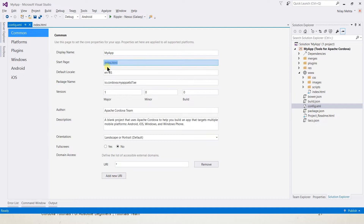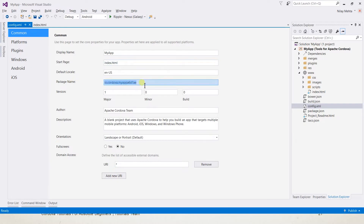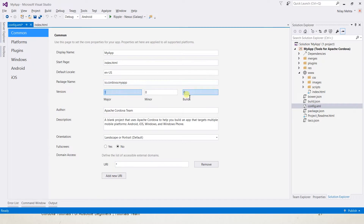The start page specifies the file name that will be automatically opened when our application starts — usually it is index.html, but you can also edit it. When we created this app we did not specify the package name, therefore Visual Studio created some chunk value and appended it. However we can modify it, and we can also specify the version details for our application.